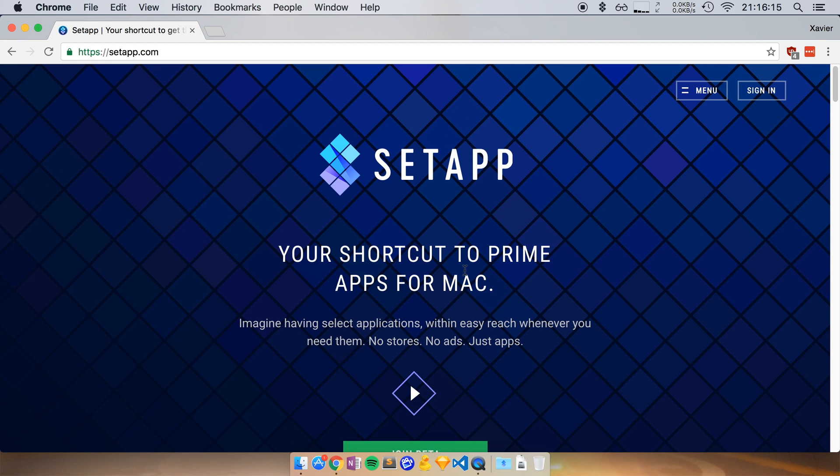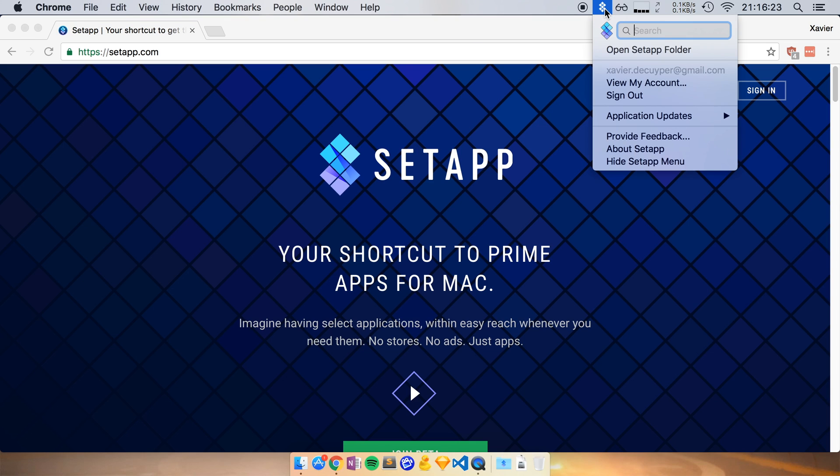So let me show you how that works. So I've already installed SetApp on my machine and there are two ways that you can reach SetApp. The first one is through its menu bar item. So if I click here on the SetApp icon,